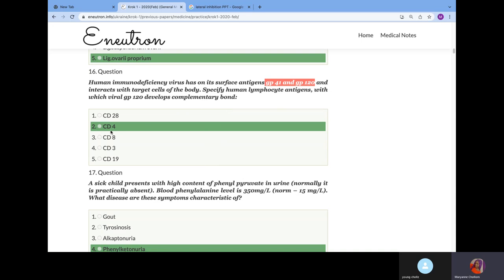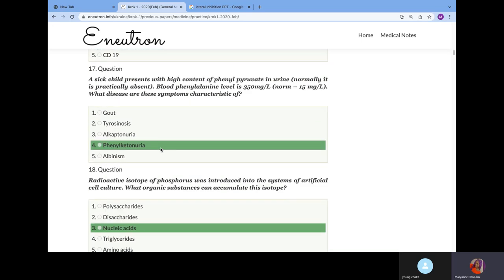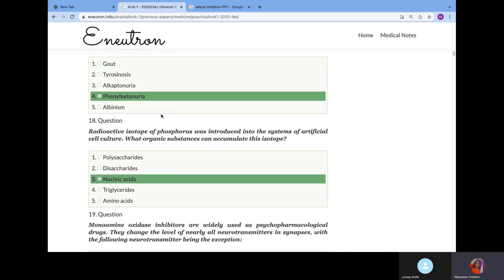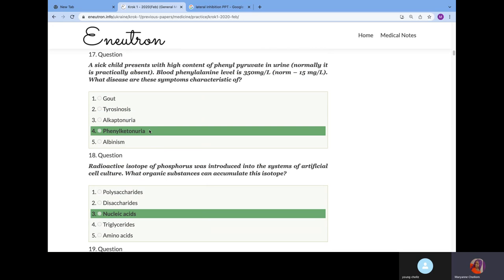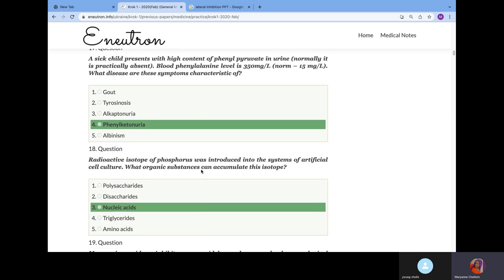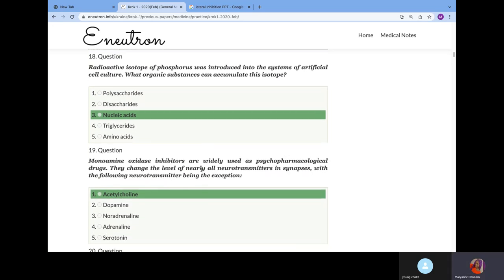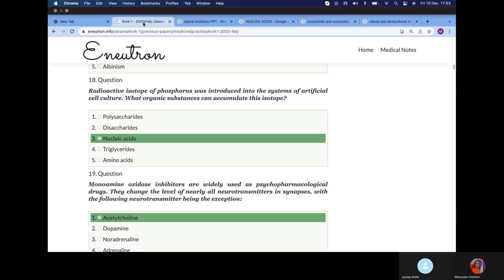A sick child presents with high content of phenylpyruvate in urine. Normally it is absent. Blood phenylalanine level is 350, and normal is 50. What disease? We know it's phenylketonuria. In this disease, the child's urine would change green when reacted with FeCl3, ferrous chloride.